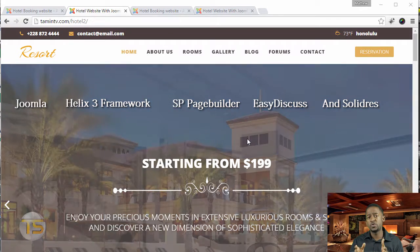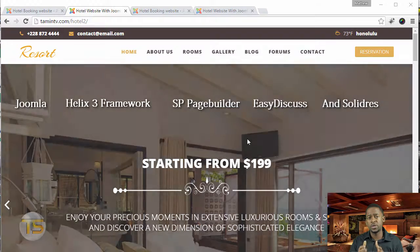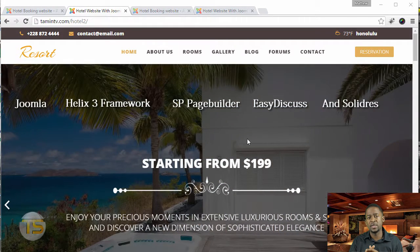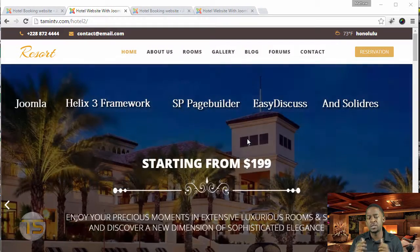Most of these tools are pretty much free, with the exception of the Easy Discuss component. If you're serious about this, I definitely encourage you to invest — it's a small investment that can take your business to a completely different level.